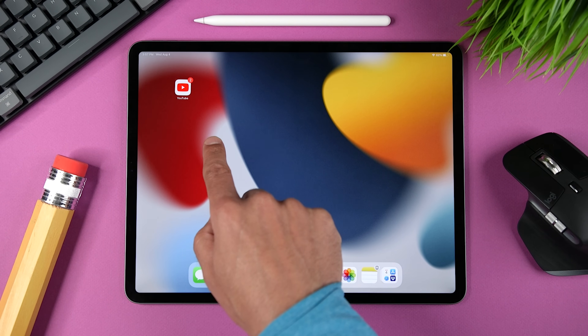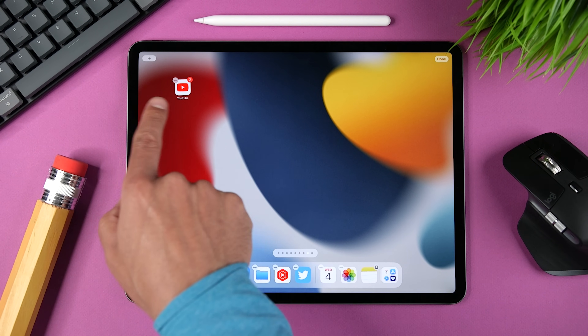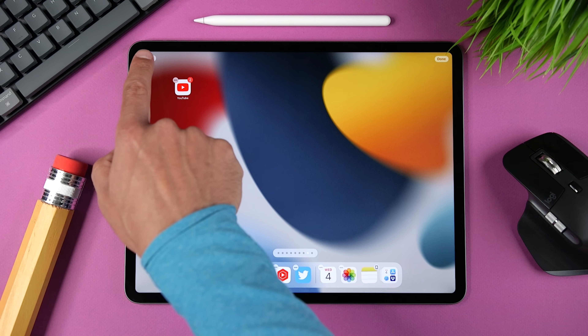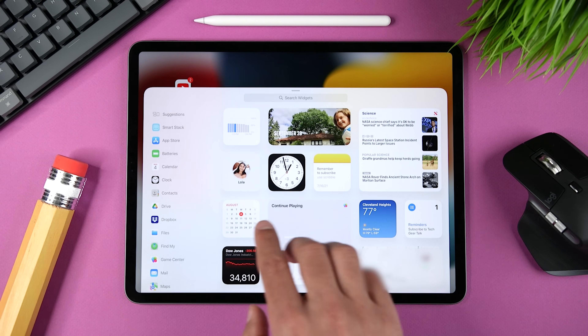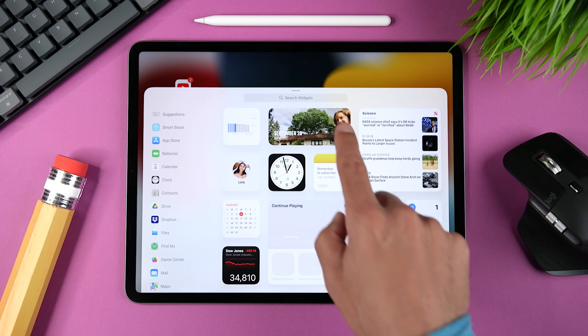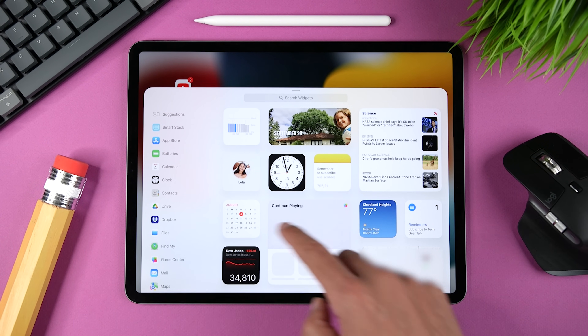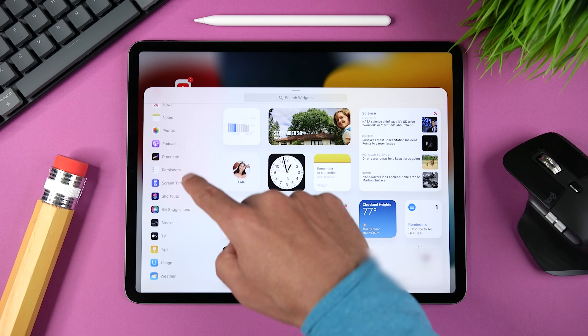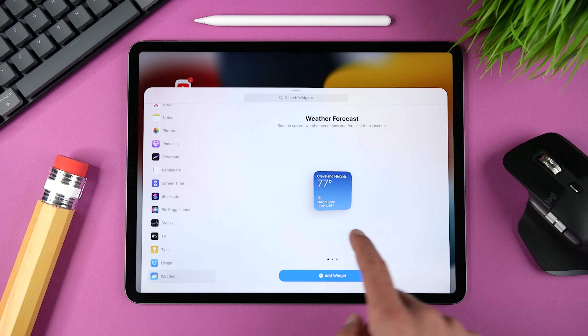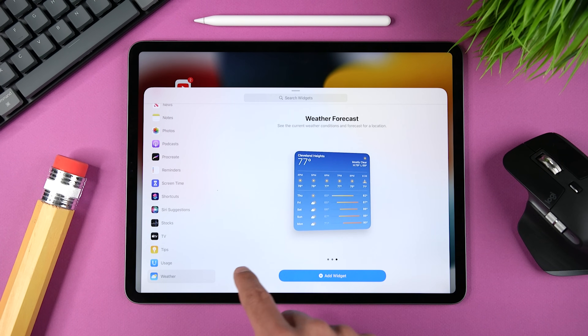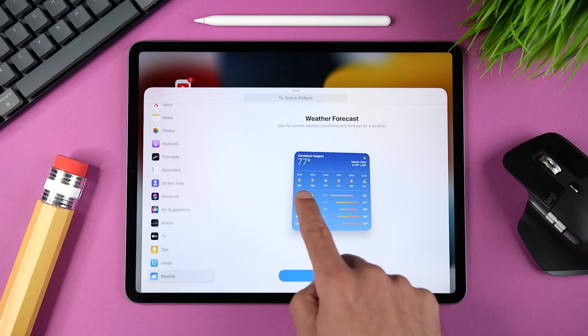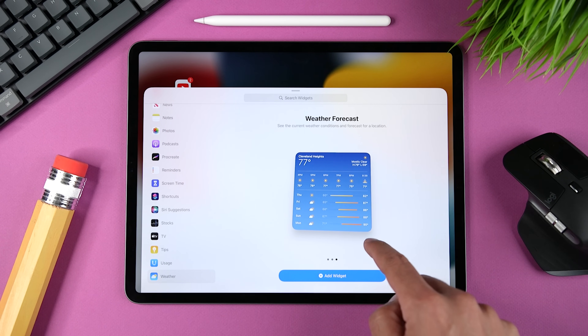Now let's start adding some widgets and talk about some of the new widgets. To add a widget to your home screen, tap and hold any empty spot until the apps begin to jiggle. Then tap the plus icon on the top left to open the widget gallery. You can search for a widget by name, select one of the suggested widgets on the right, or scroll through an alphabetical list on the left. Once you select one — let's say the weather widget — you can swipe to select the size that you want. I'm going to select the largest one so I can see the next couple of hours and the next couple of days at a glance.